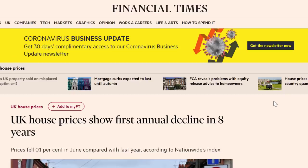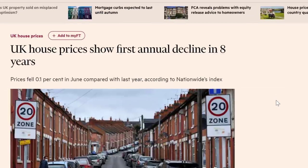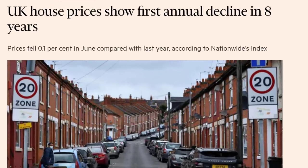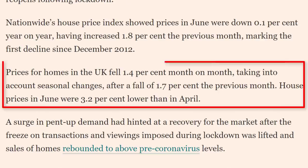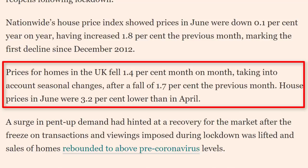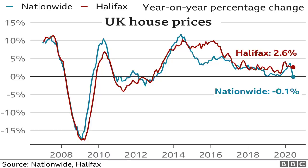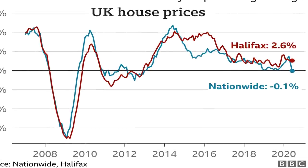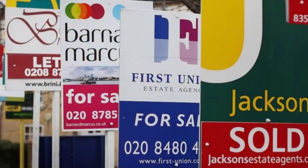According to the Financial Times, UK house prices show their first annual decline in eight years, with prices for homes falling 1.4% month on month. Some of this information could apply to other markets too, like the US, Europe, and Australia. Looking at the chart of the property market over the last ten or so years, it hasn't dramatically changed since we peaked about a year ago, but I think we're on our way to dropping further.